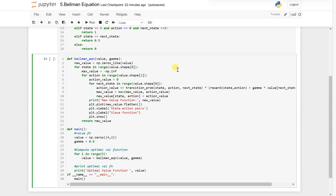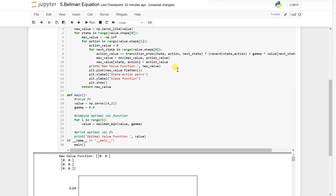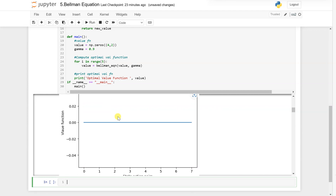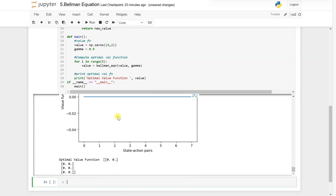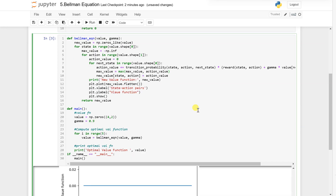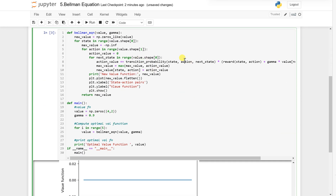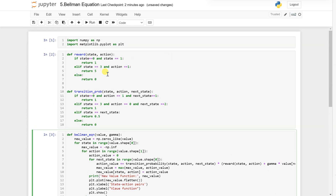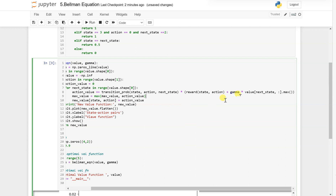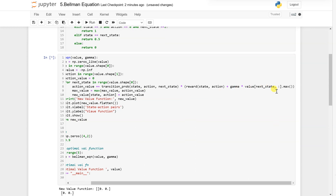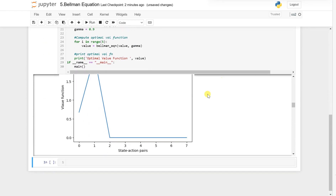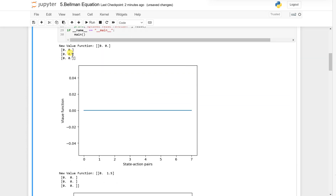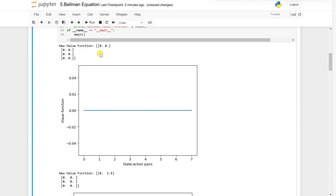Now let's plot the results. For each iteration of the value function there will be one plot. There seems to be some mistake because it is not updating right — let's see the error and fix it; it must be in this function. The error has been fixed now.